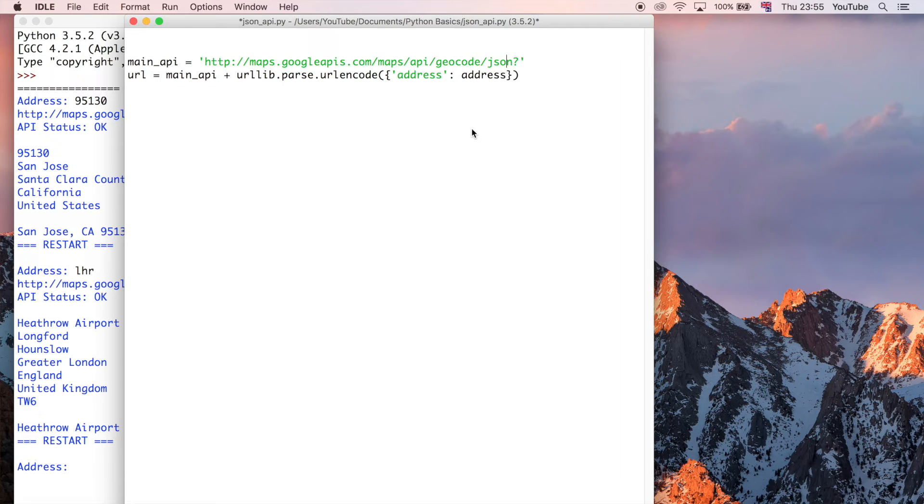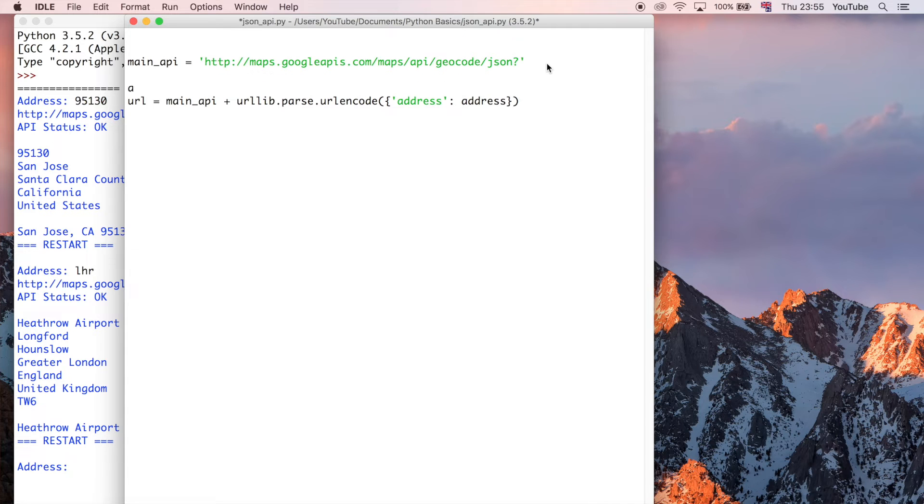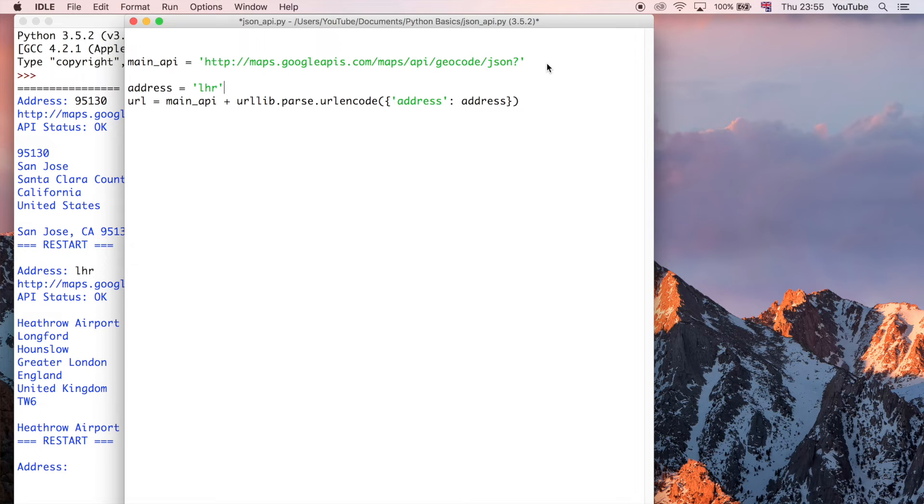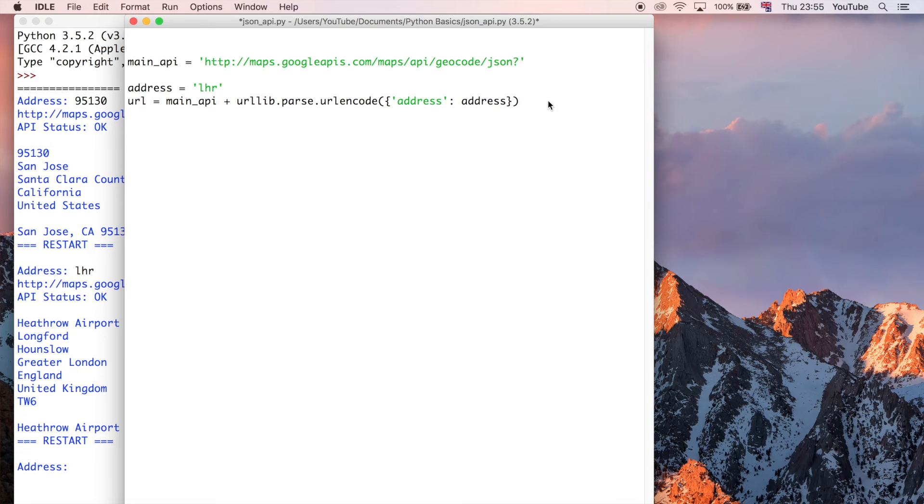But for now, I'm just going to say address, and then I'm going to set the address equal to, let me just define address, and then I'm going to say it's equal to LHR. So that's going to give us that response for London Heathrow like you saw in the last video.